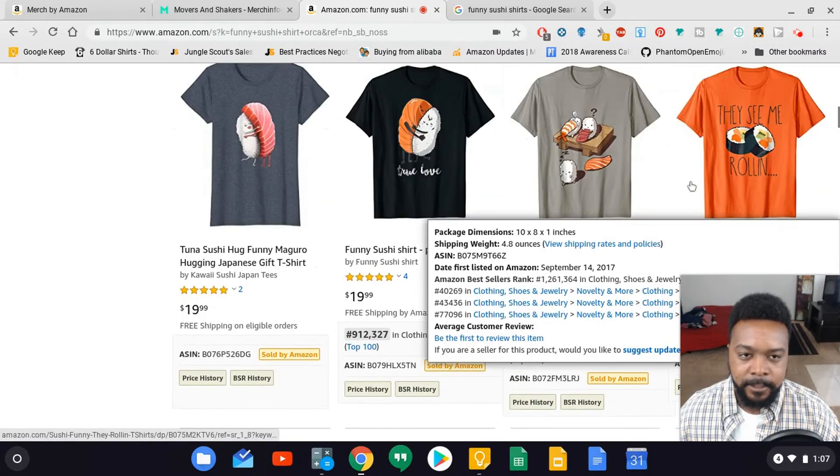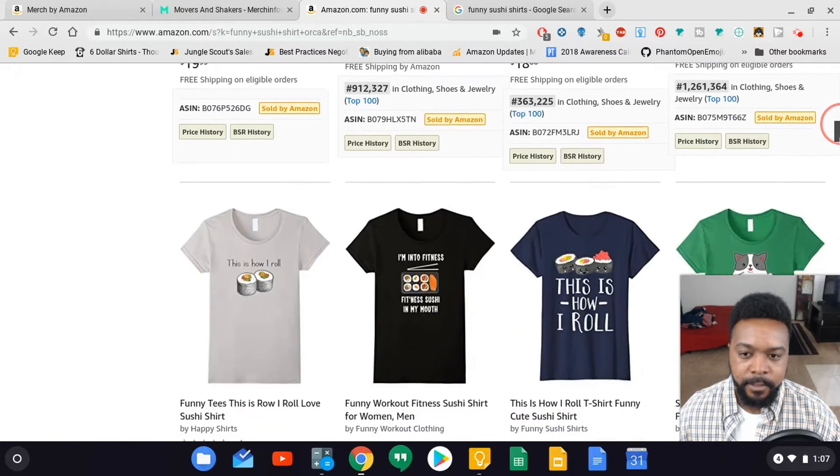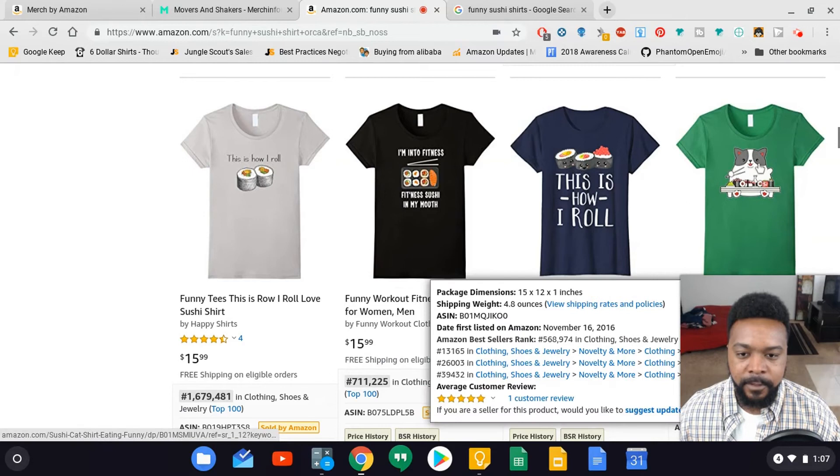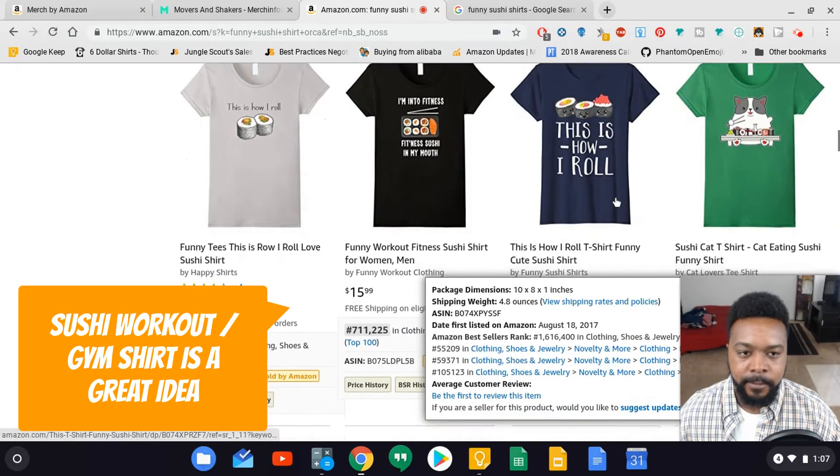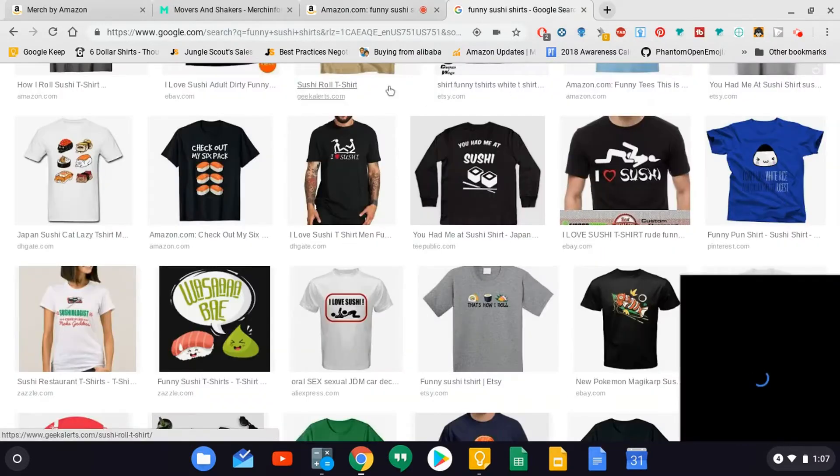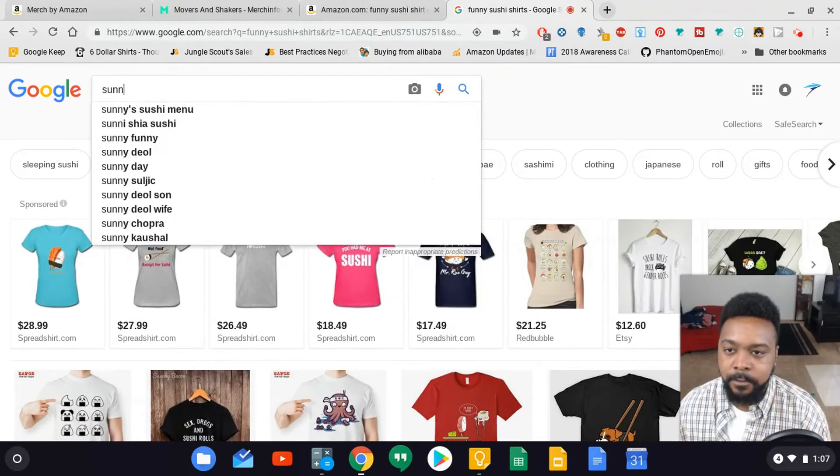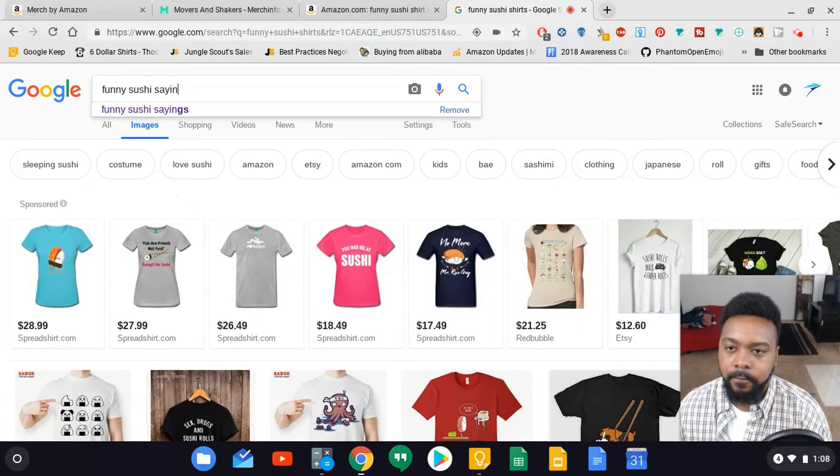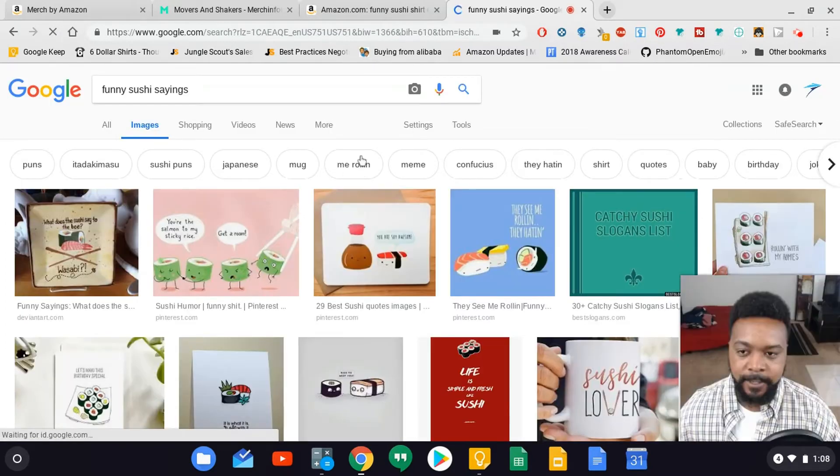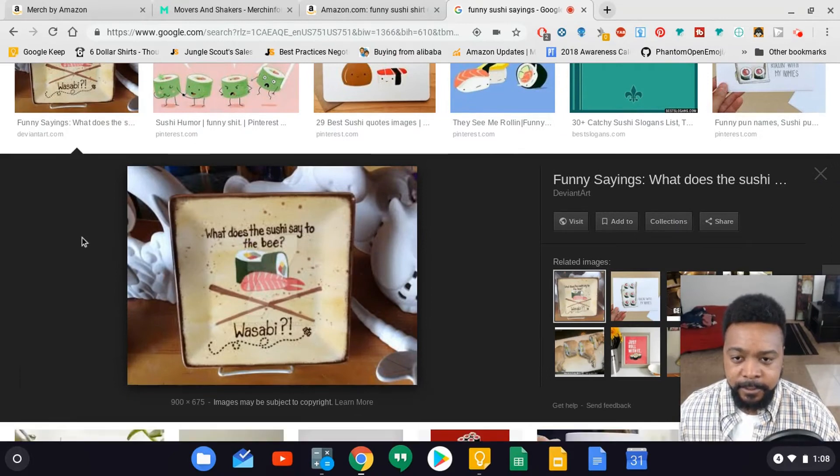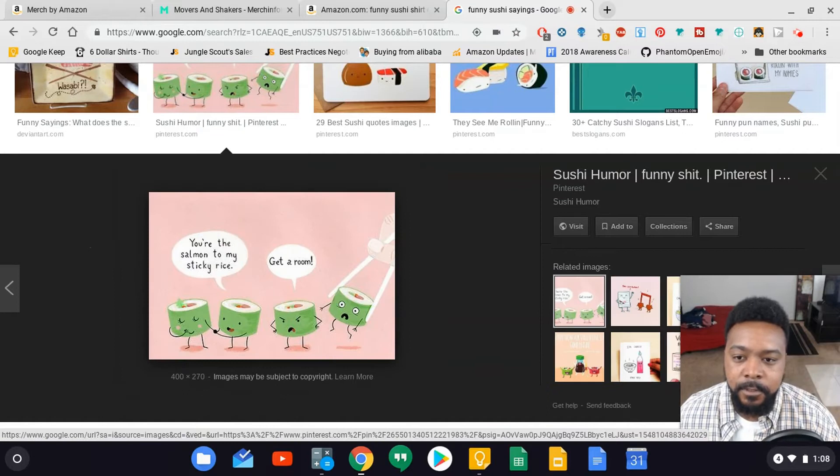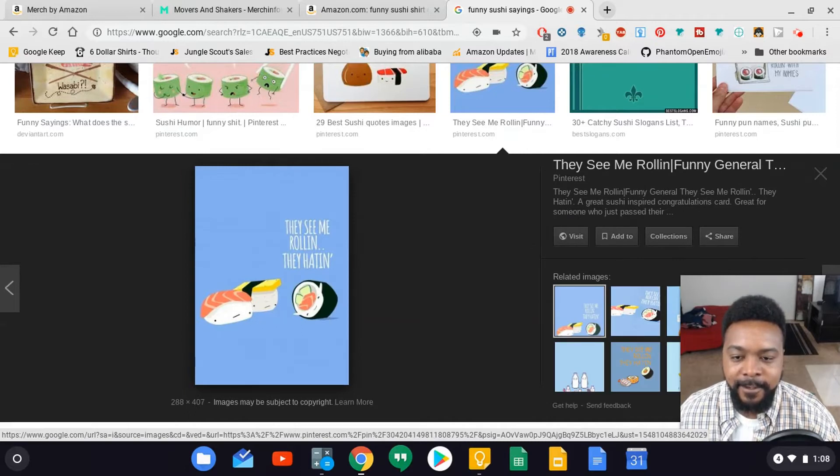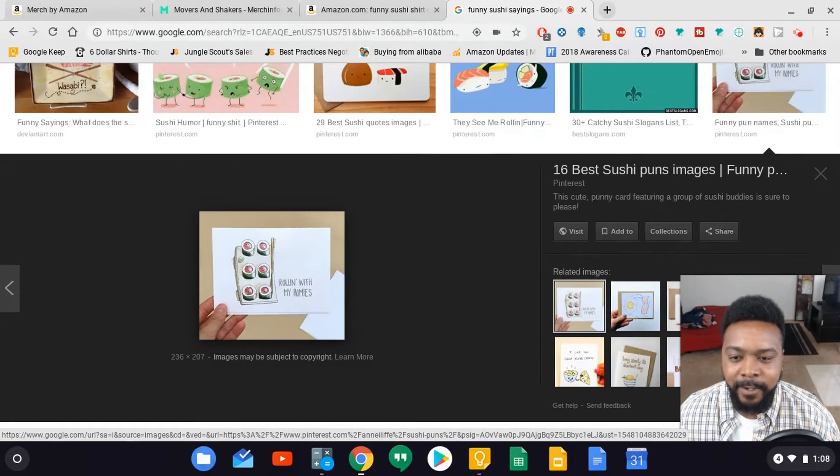This is the six pack shirt. They see me rolling - that's over a million. This is how I roll - also over a million. I'm going to fit in this sushi in my mouth at 700, so that's another workout shirt. Another thing I can do at this point is instead of doing funny sushi shirts, I could just type in Google funny sushi sayings. What did the sushi say to the bee? Wasabi. You are soy awesome. They see me rolling. Rolling with my homies - that's a pretty funny one.